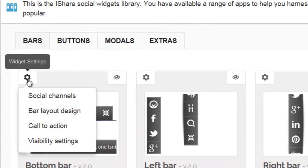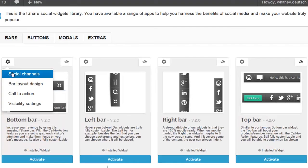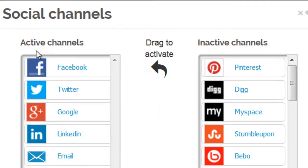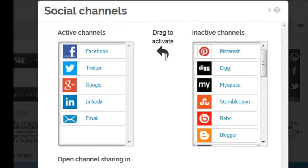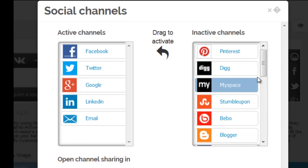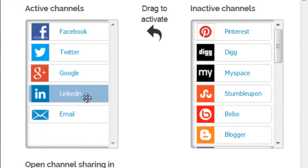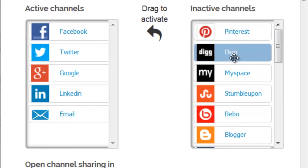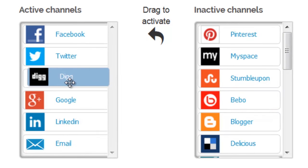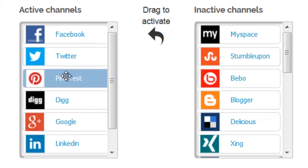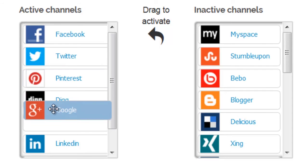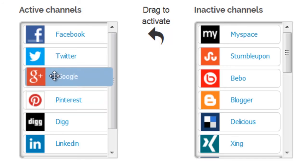Now let me show you how to customize the social channels on the bottom bar. By going to social channel and selecting it, we'll see active channels and inactive channels. From the list of inactive channels, you have 21 options. All you have to do is drag to activate an additional channel. By selecting another channel and dragging and dropping it into the active channel menu, you're just simply adding it to the bar. These are the channels in this list that will appear on your bar.